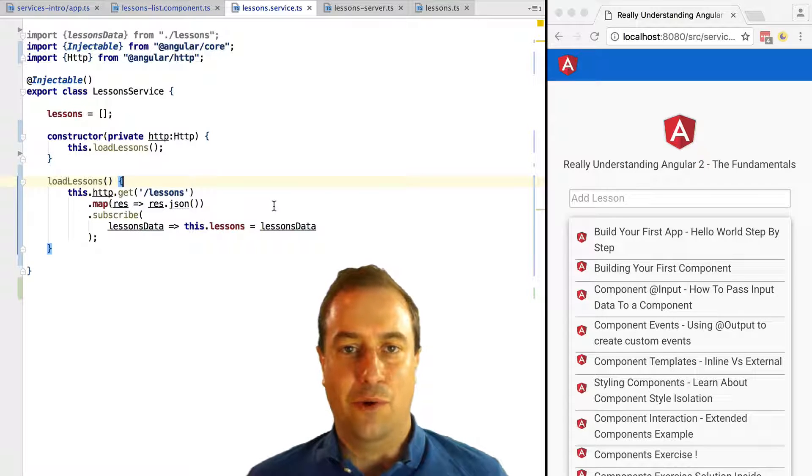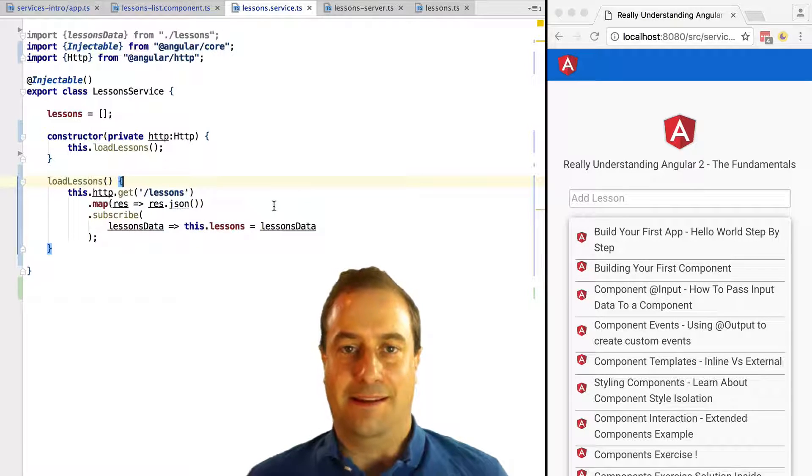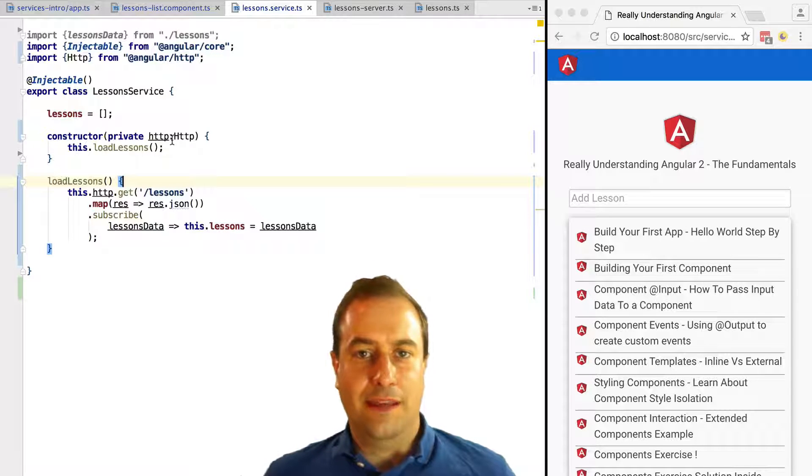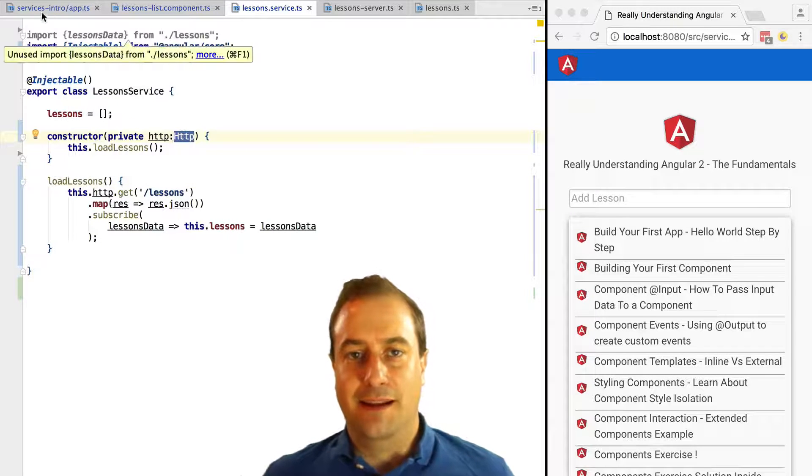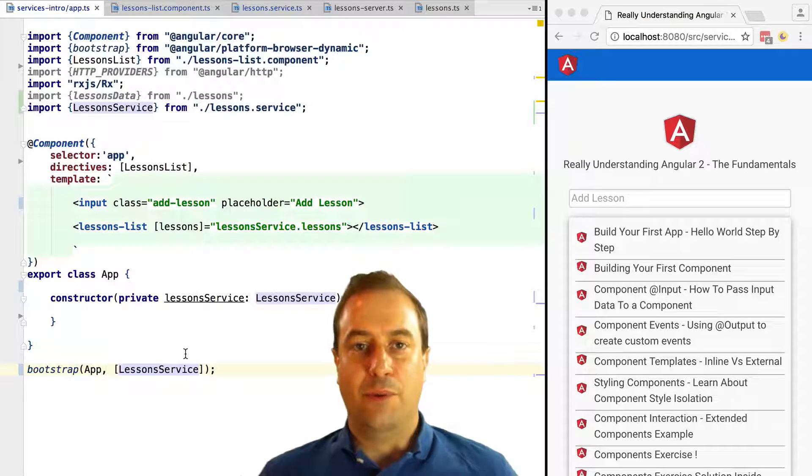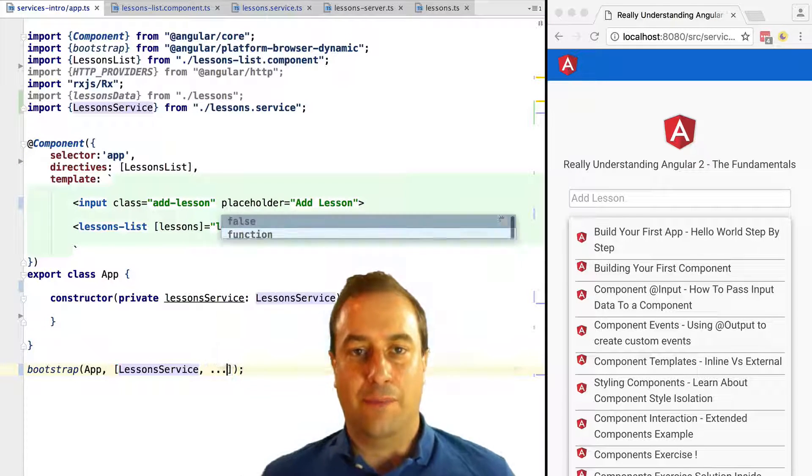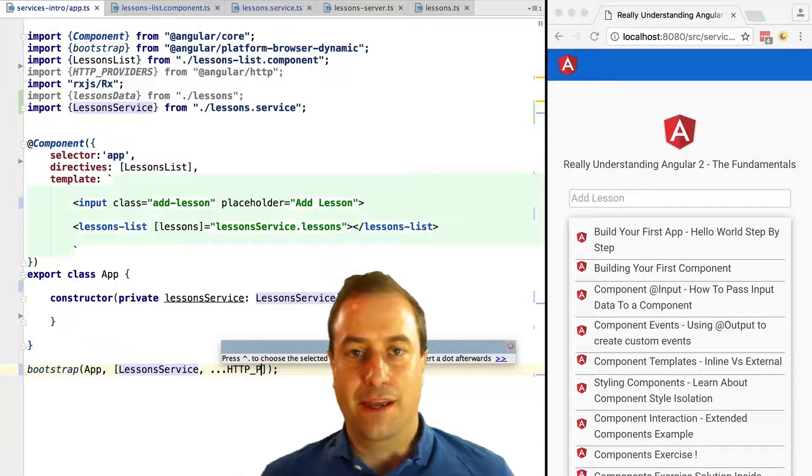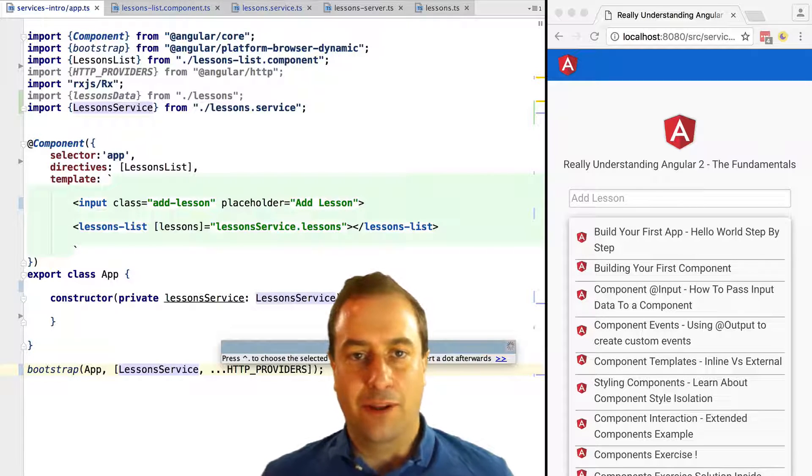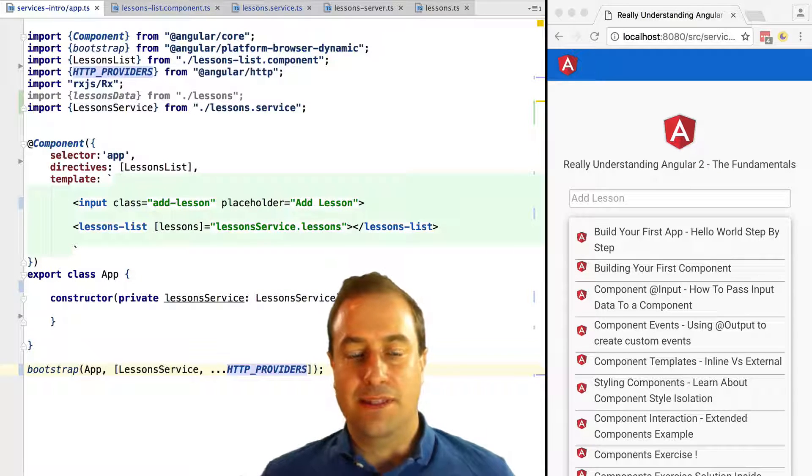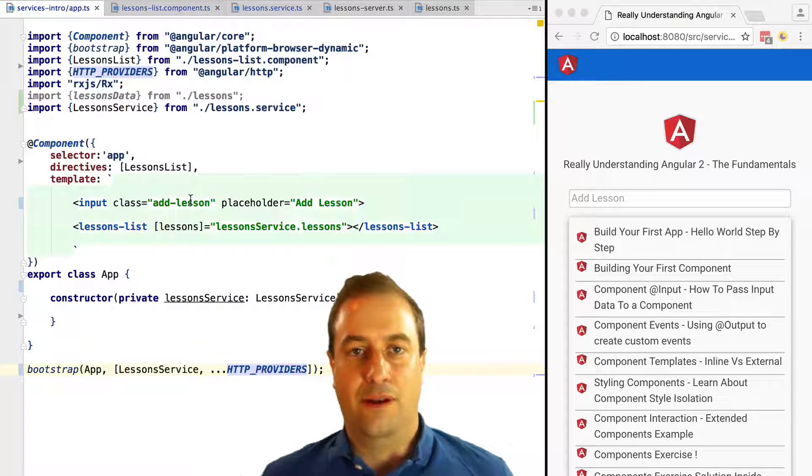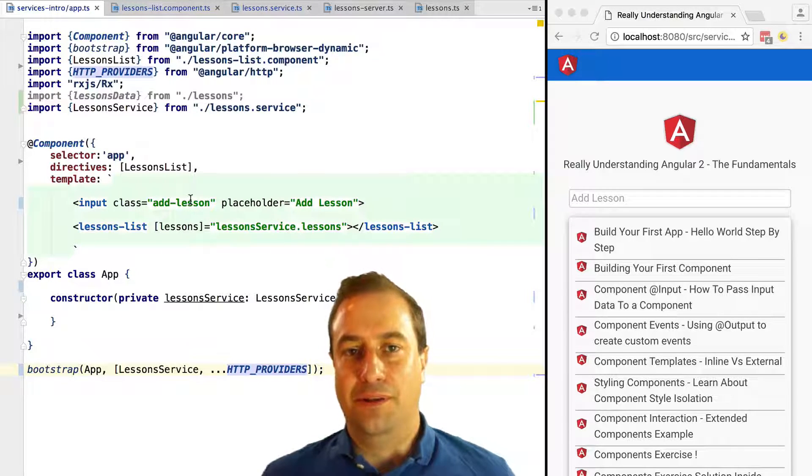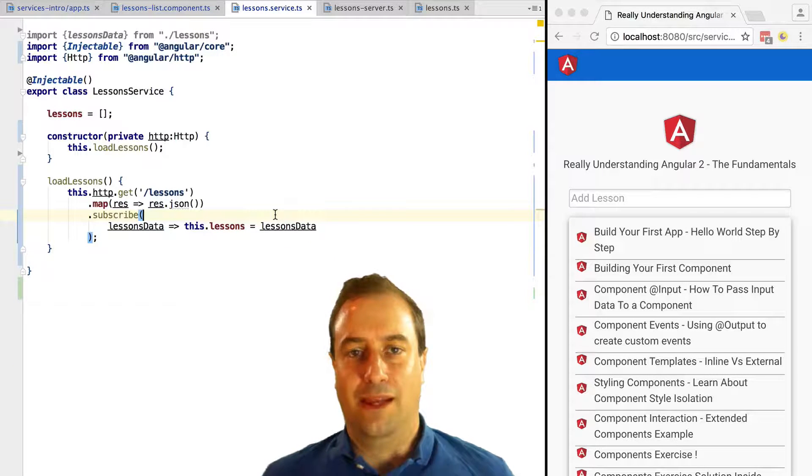Note that the HTTP service, like the lesson service, needs to be provided at the bootstrap call of the application so that it's available for dependency injection. So in this case we are going to pass in HTTP_PROVIDERS to the bootstrap call. Without this, the HTTP service will not be available at runtime and you will get an error.